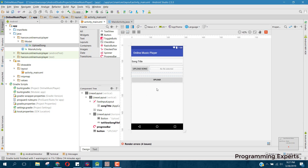Now you can run your app and see if the song is successfully uploaded. In the next part of the video I will try to run the app, as right now I don't have my Android phone with me. If you like the video please like, share, and subscribe. Goodbye!